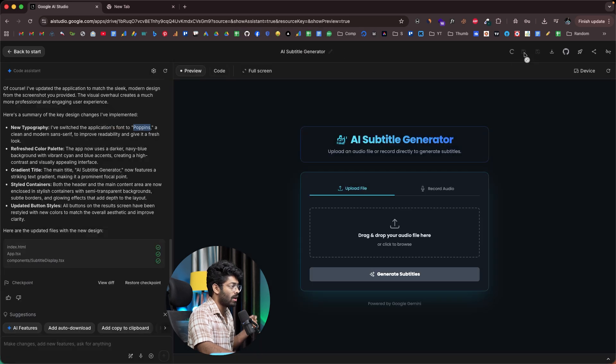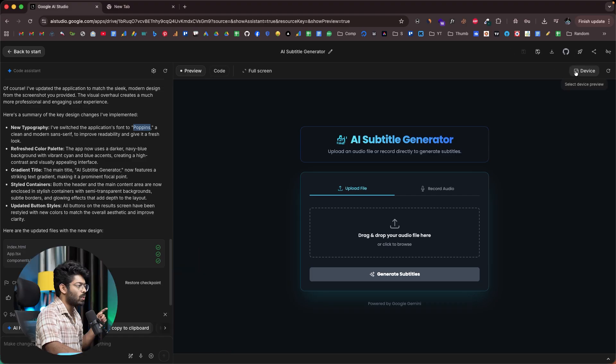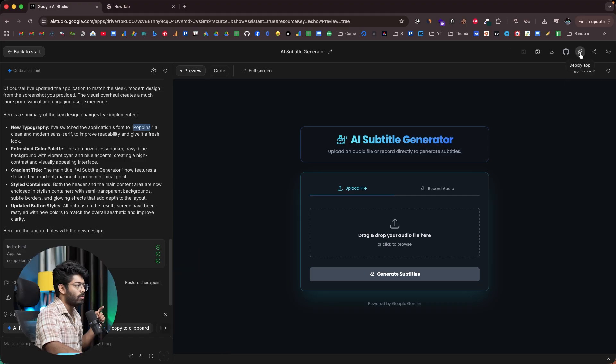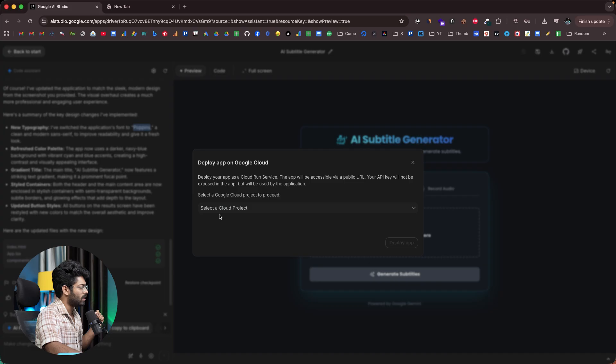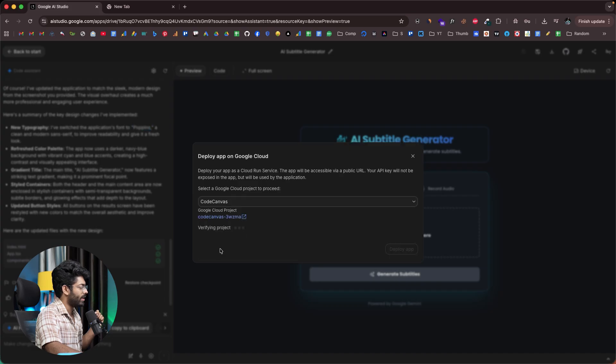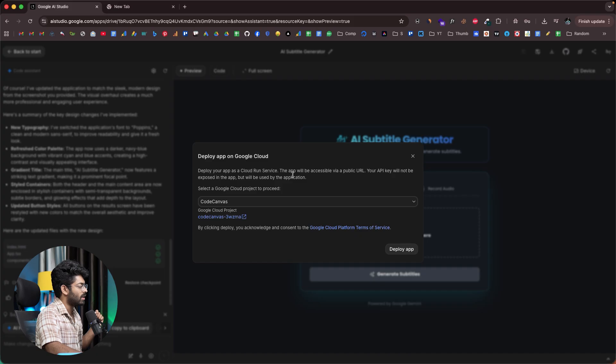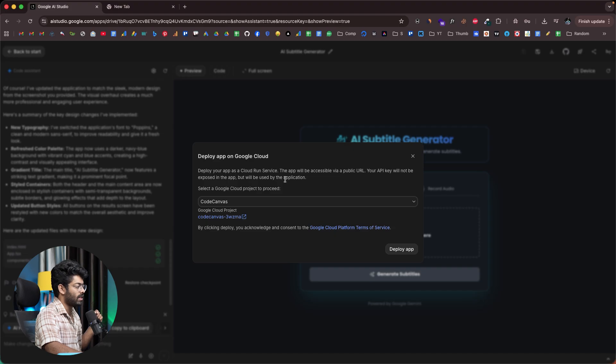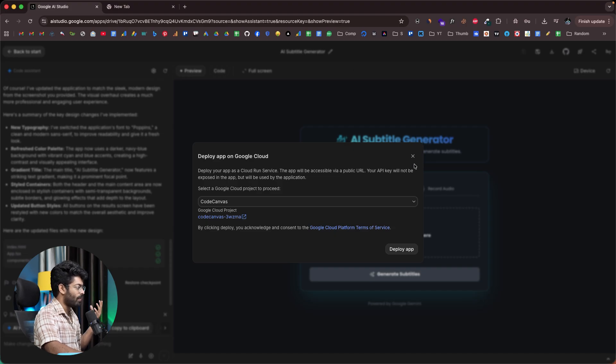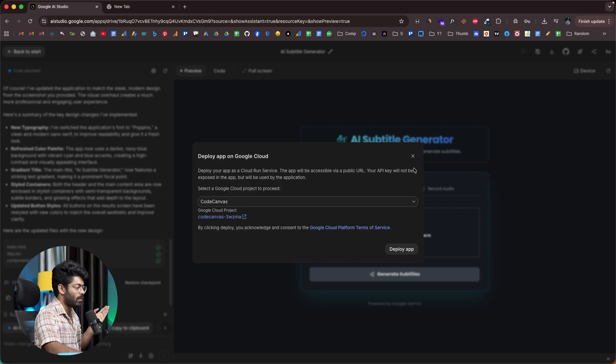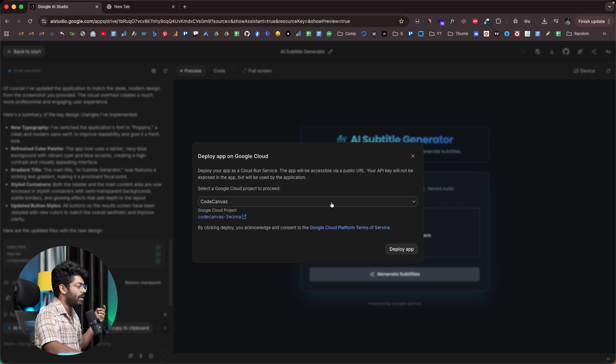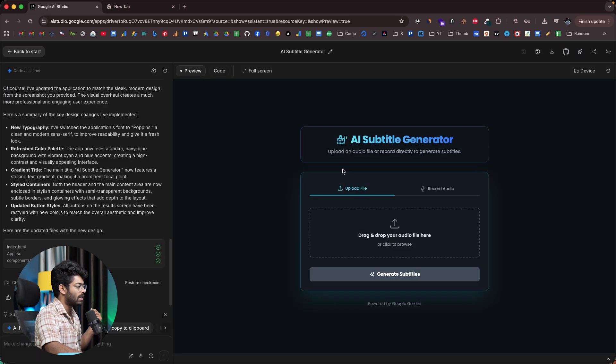Before that, let me also try to deploy the same. Towards the top right, you'll find a rocket icon that says deploy the app. You can click on that particular option and select a project that you already have. Okay. It says deploy your app as a Cloud Run service. The app will be accessible via public URL. Your API will not be exposed in the app, but will be used by the application. So whatever cost is incurred by the APIs that are directly used within the app, you will have to incur it. That's basically what it means. If you click this deploy option, the app will be deployed to your Google Cloud project and you can access it. That's basically how simple it is.